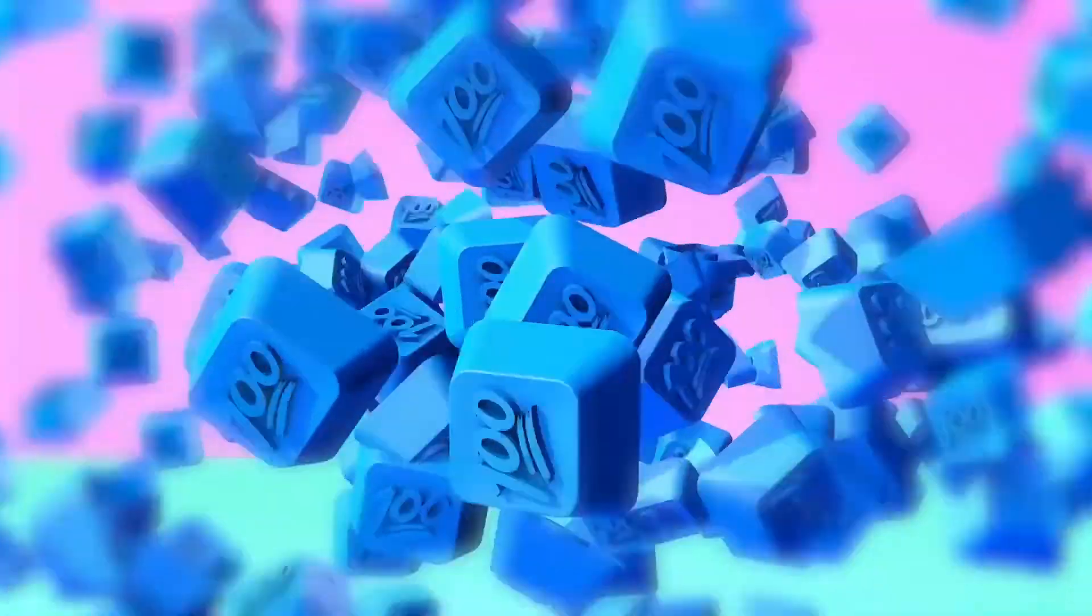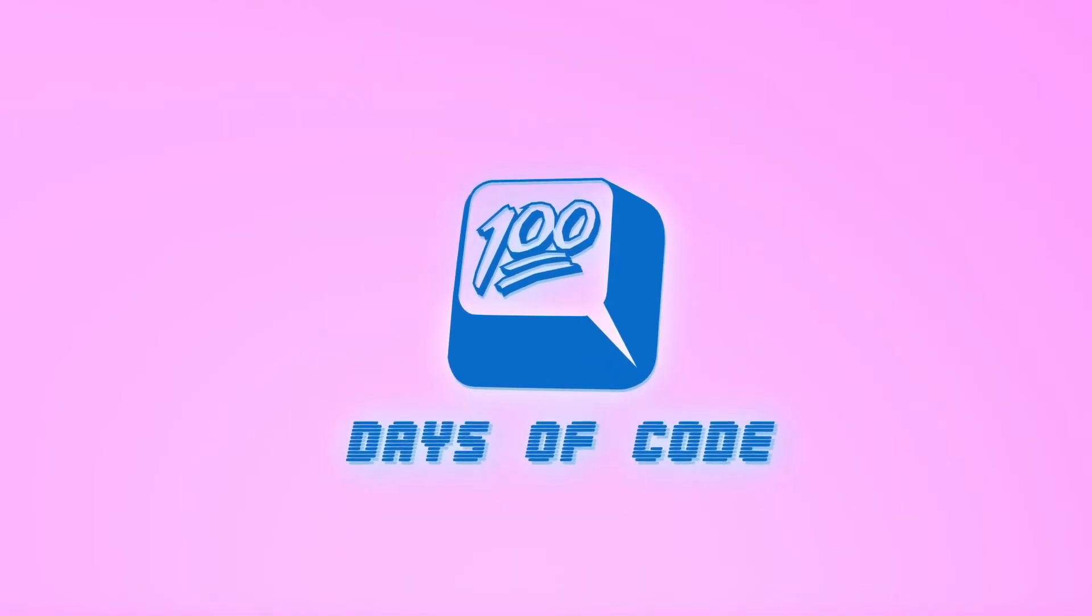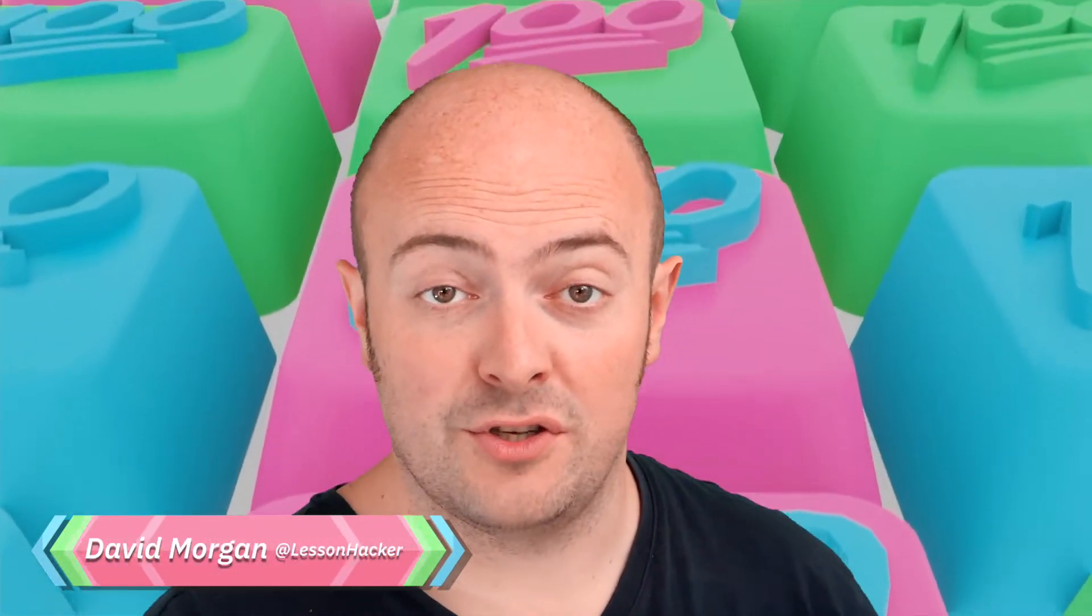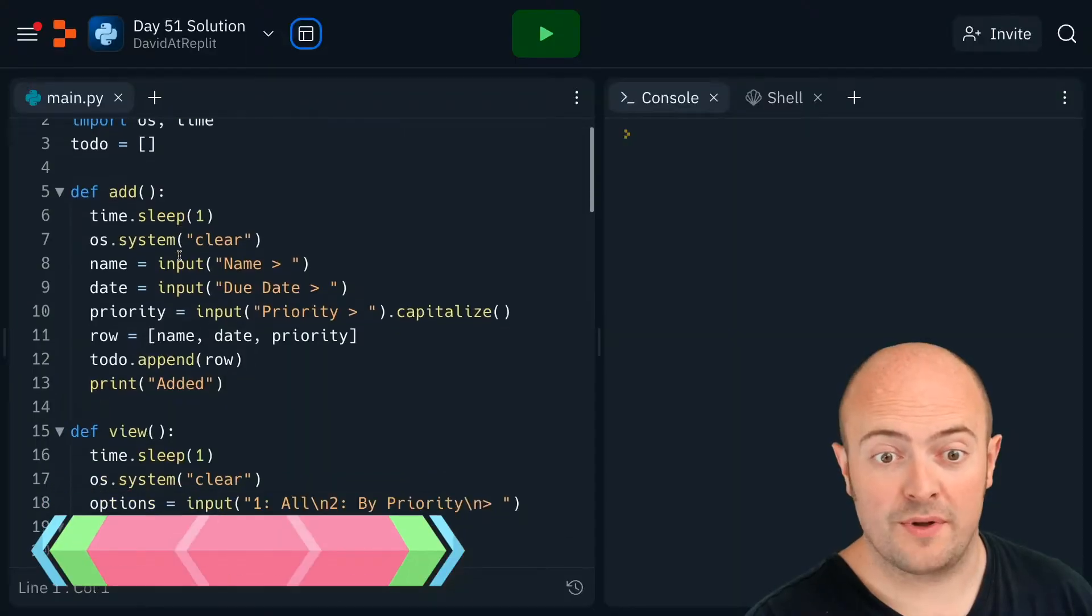Okay, day 51 solution and I've got my solution from day 45 here ready to go. I need to add that autosave and autoload to it. So, what can we do?